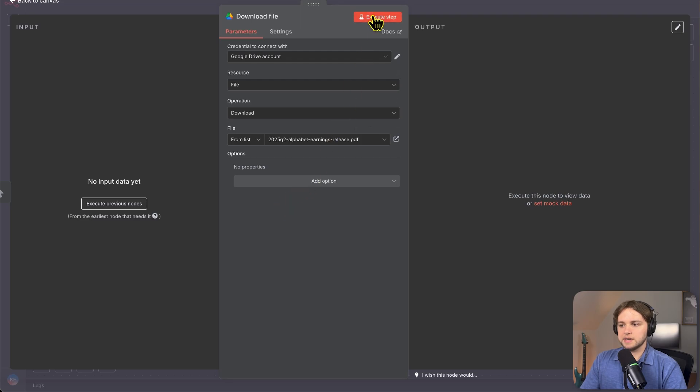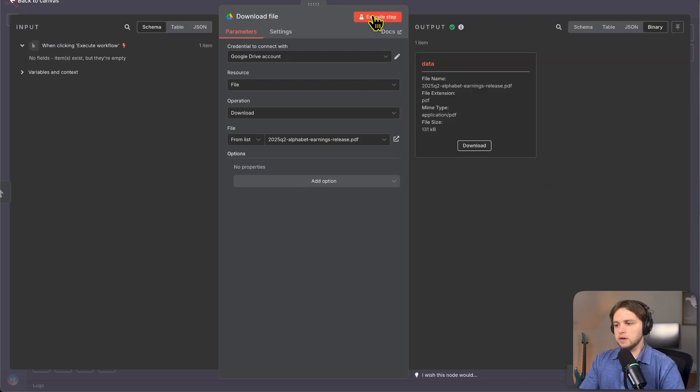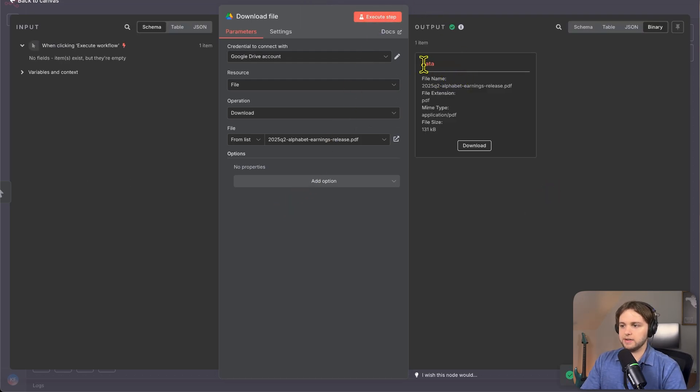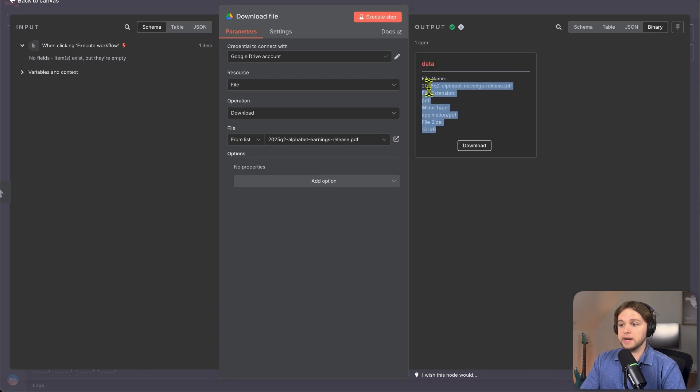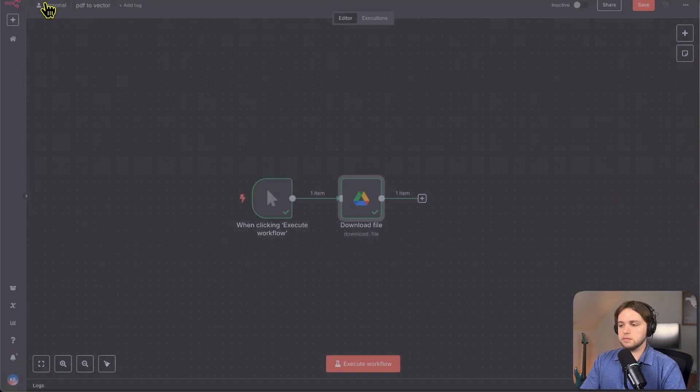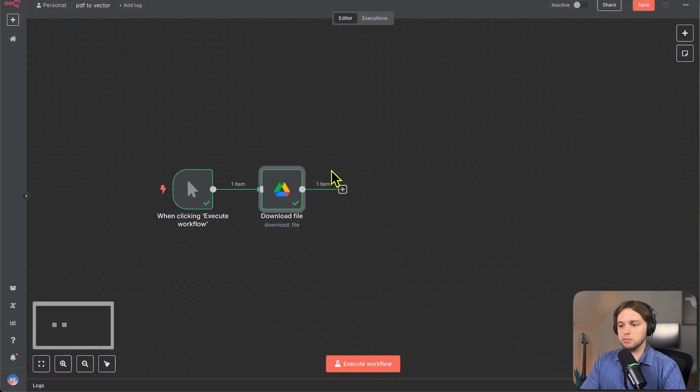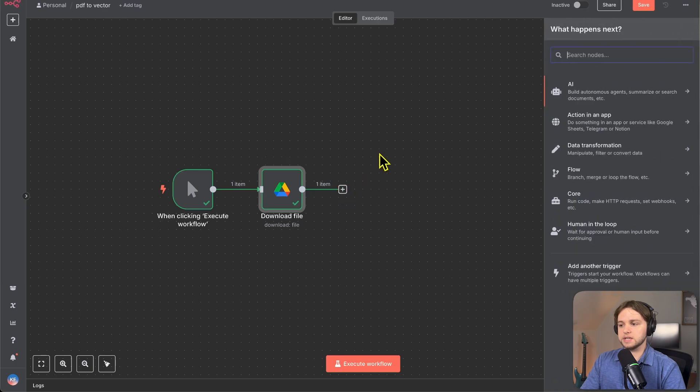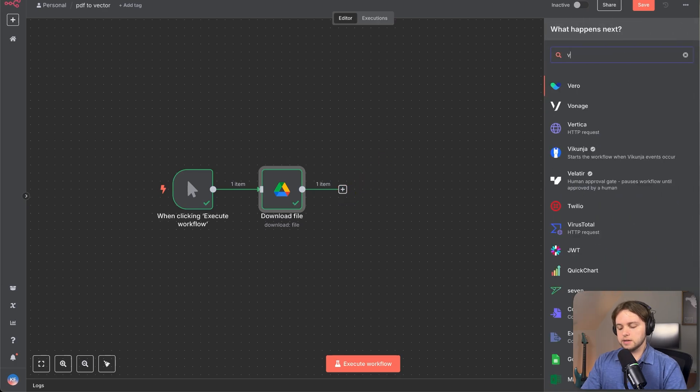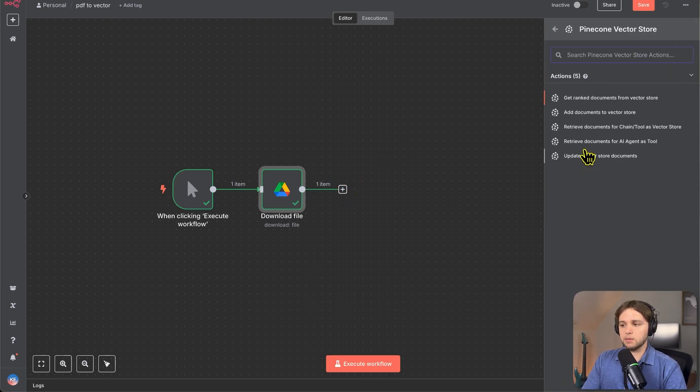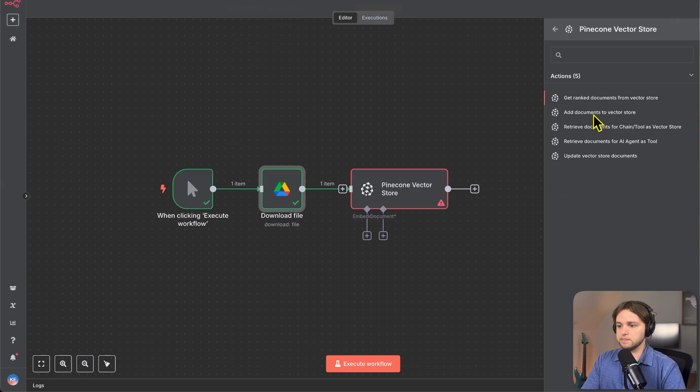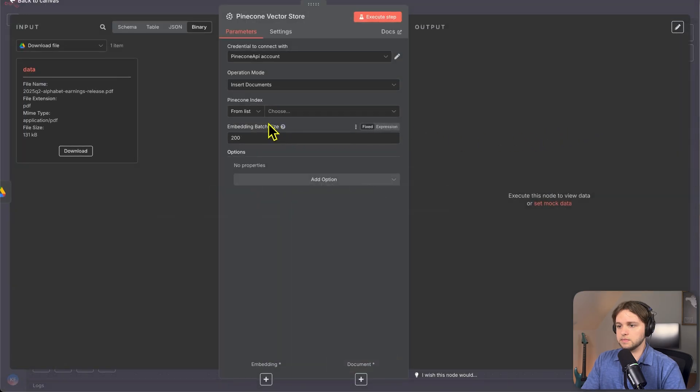So if we execute this step, we can see that we have gotten our data. This is in a binary format. If we want to actually view it, we can download it and view it on our local computer. But you know, I trust that it's the actual file. So we'll move on to the next step. We'll click the plus here, search vector, pinecone vector store and choose that one. And then choose add documents to vector store.